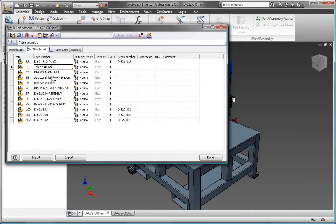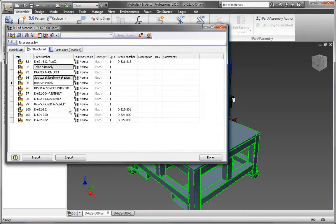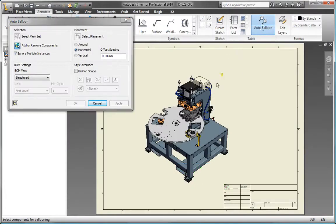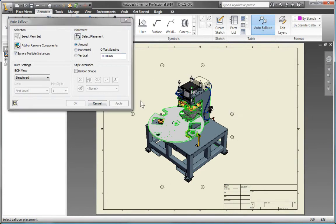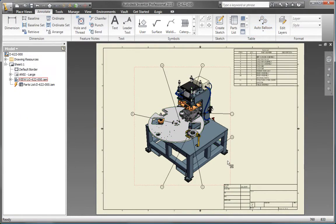The Inventor Bill of Materials and Associative Parts Lists are generated directly from the digital prototype, so you can add parts lists, balloons, and item numbers to assembly drawings in a fraction of the time required by traditional 2D methods.